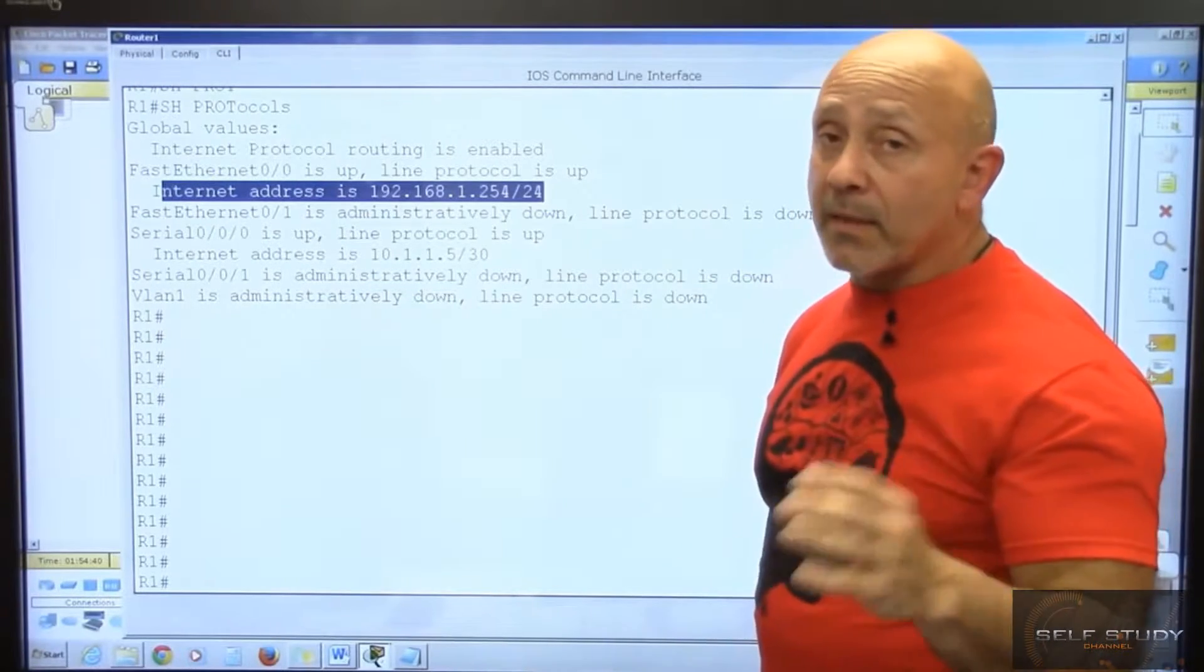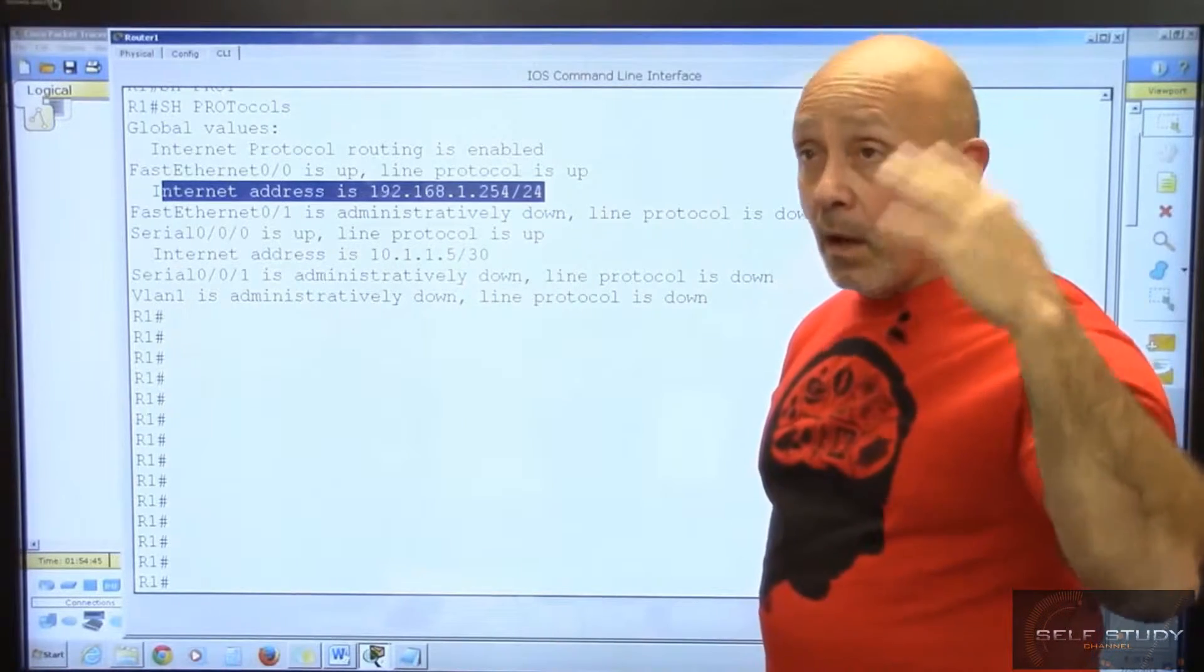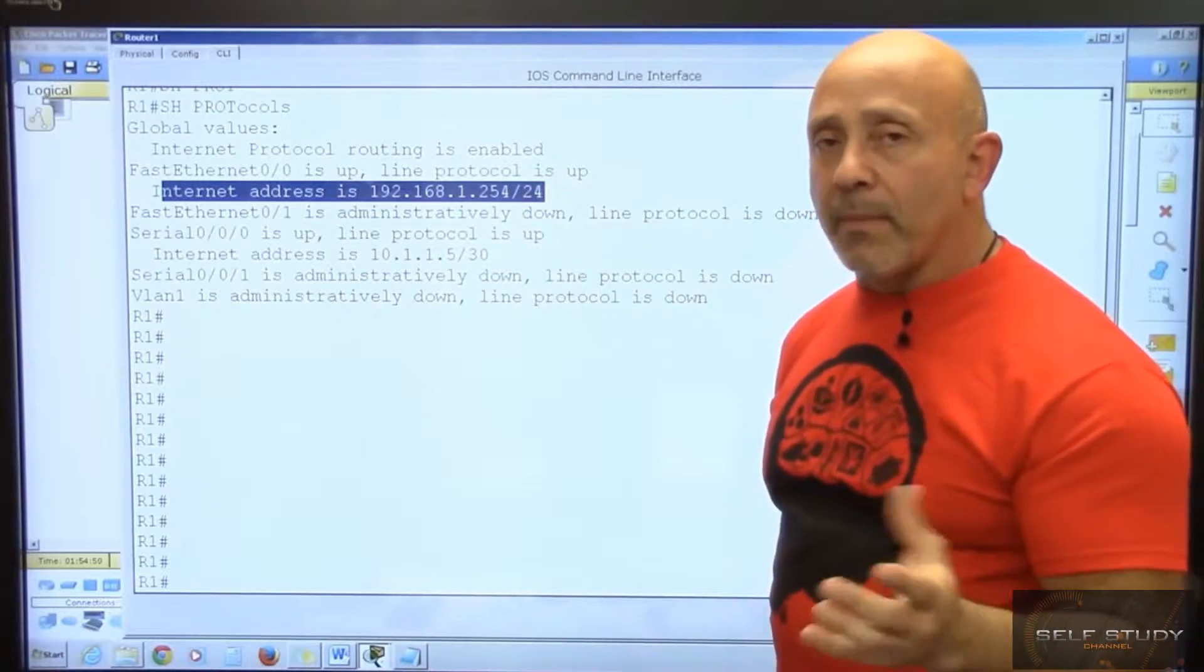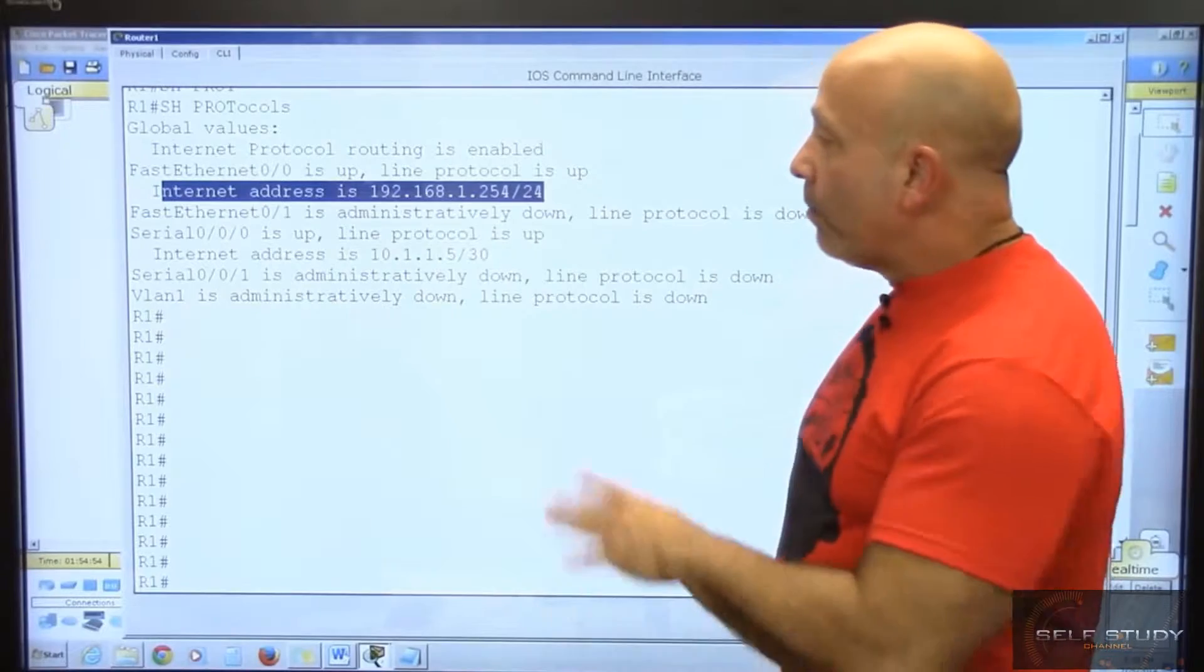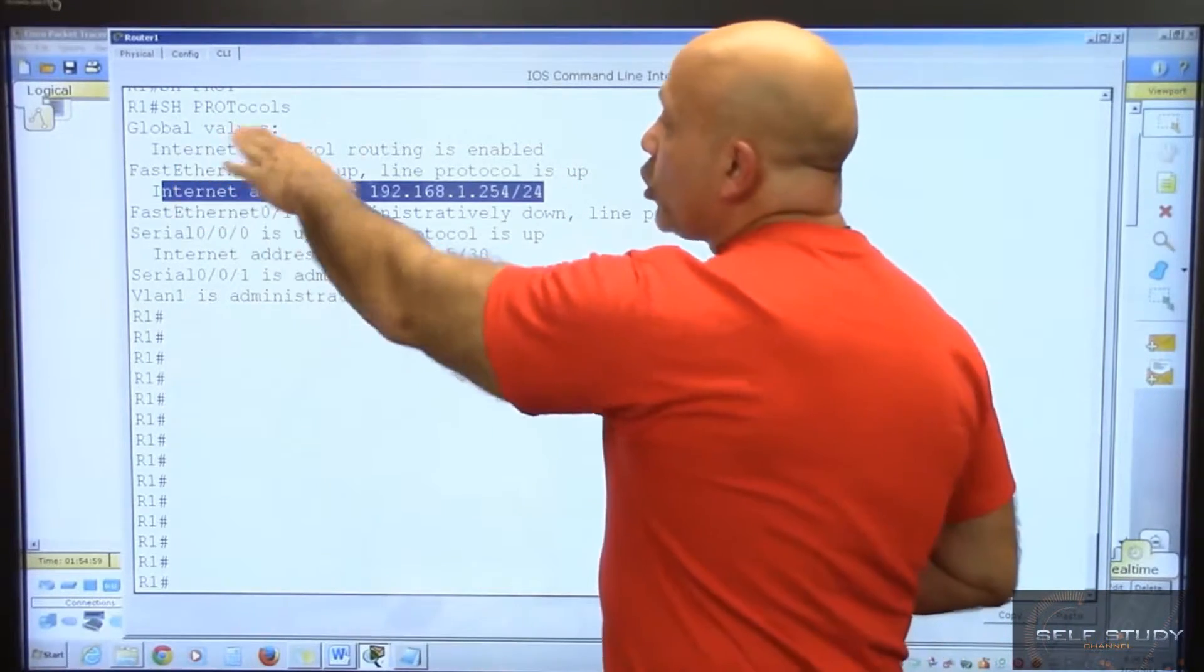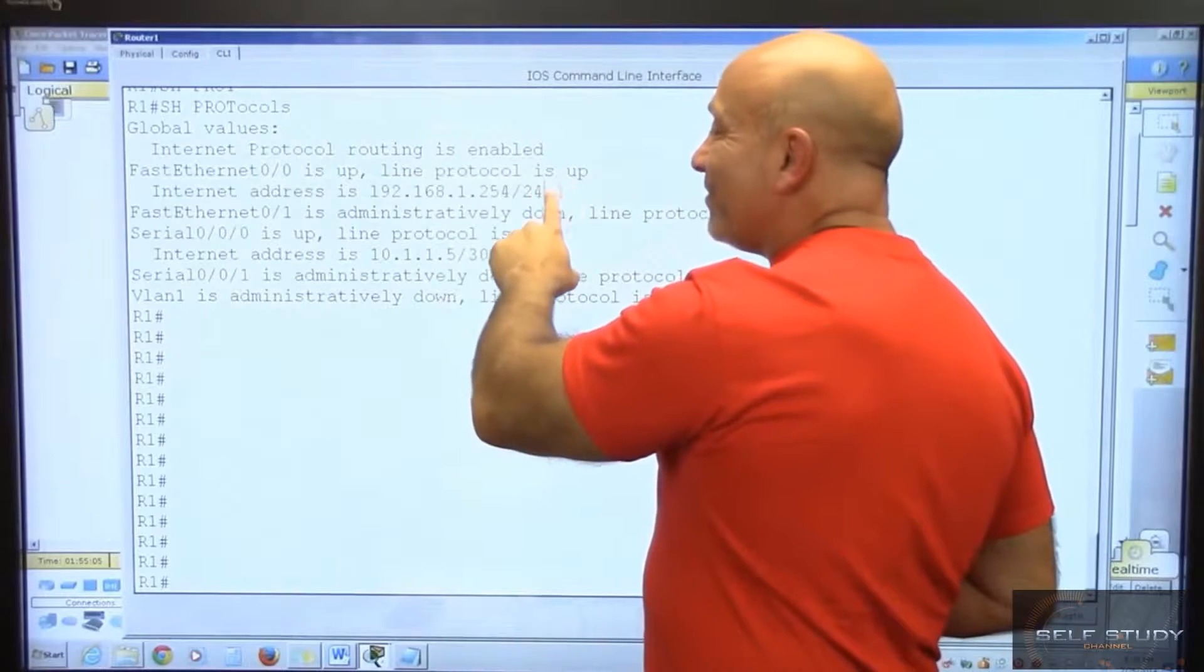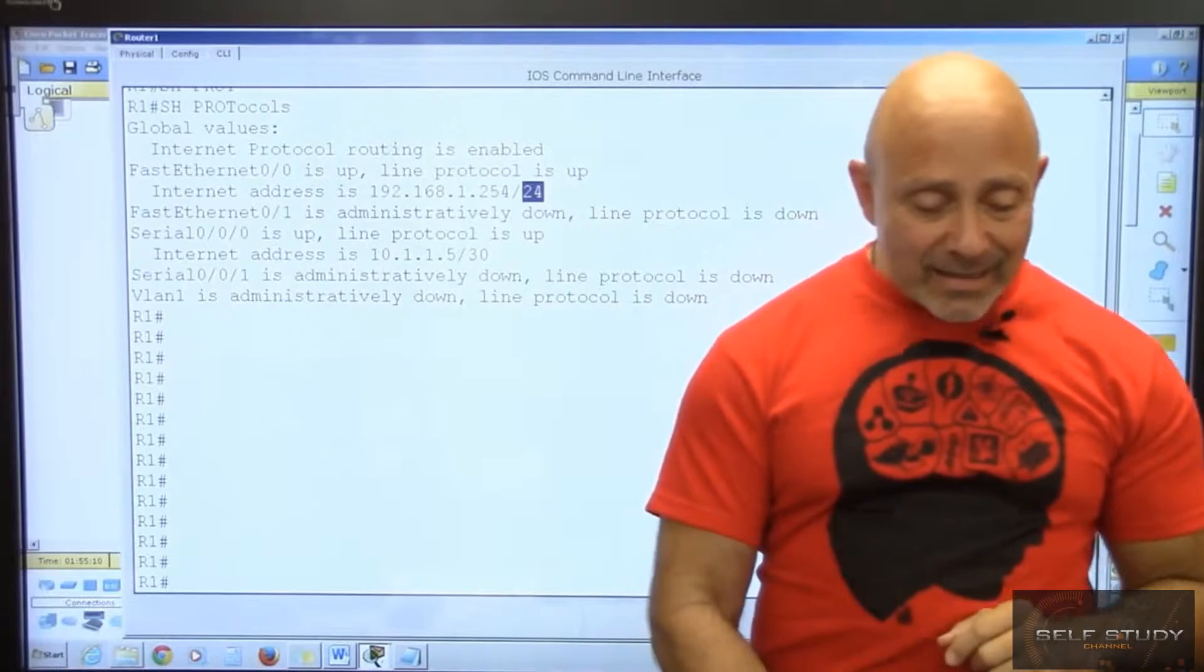On a production router if you do show start, you'll probably get a warning because you'll bog down the router looking at thousands of lines. You'll learn something called the pipe command where you can tell it to look at specific things. But instead of show ip int brief, you can do show protocols where you see the same thing plus the actual mask.